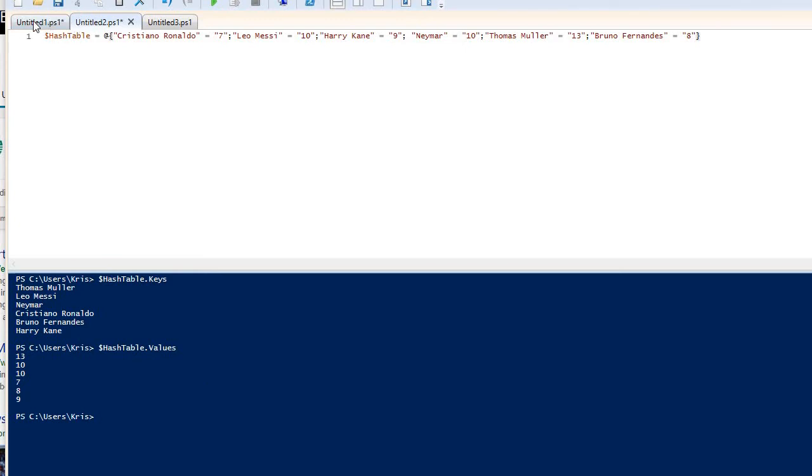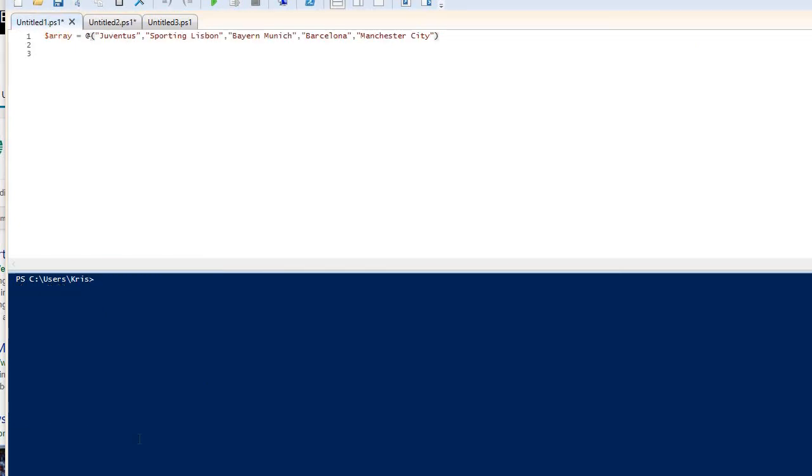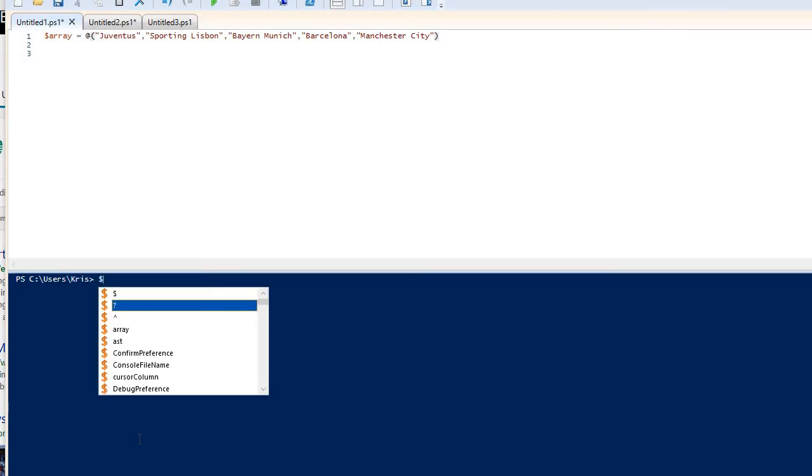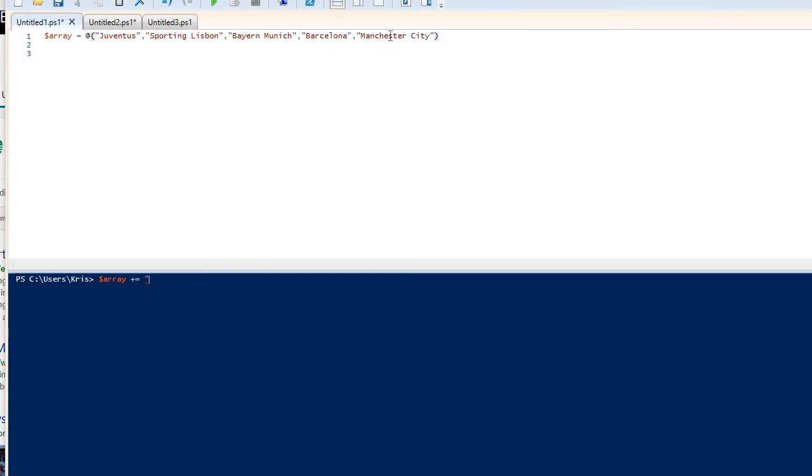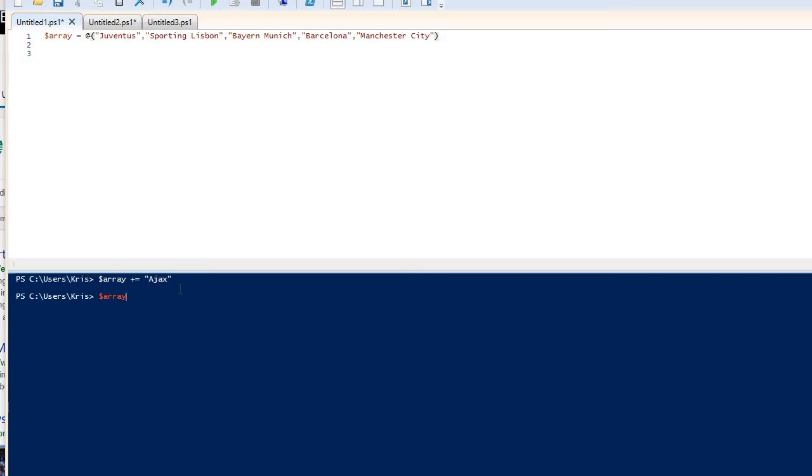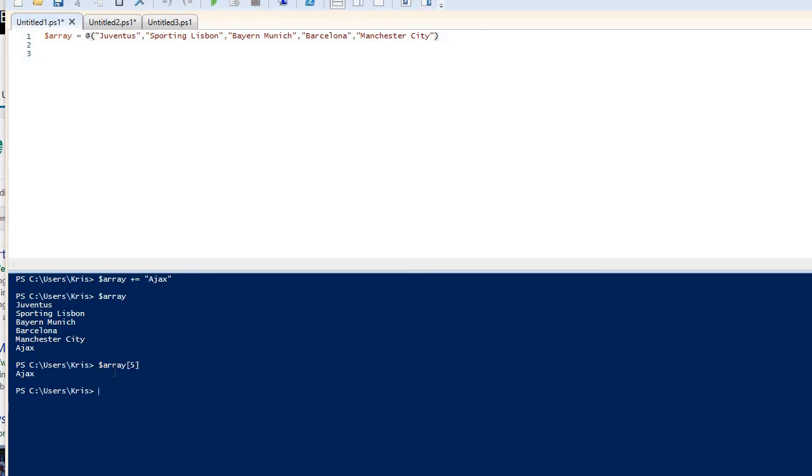Now, one thing I will do is just return to the array example one more time, because another thing that you can do with arrays is actually add objects to them. So what I can do is put an additional football team in there. So let's choose a league that I haven't got. So we've got Italy, Portugal, Germany, Spain, and England. So if I choose, let's say, the Dutch Eredivisie, then I'll put Ajax. Okay, now if I run my variable, you can now see that I have a sixth club added to the list. I now have Ajax included in that list. And of course, if I put five representing the sixth item in that array, I'll get a return of Ajax. Very simple.